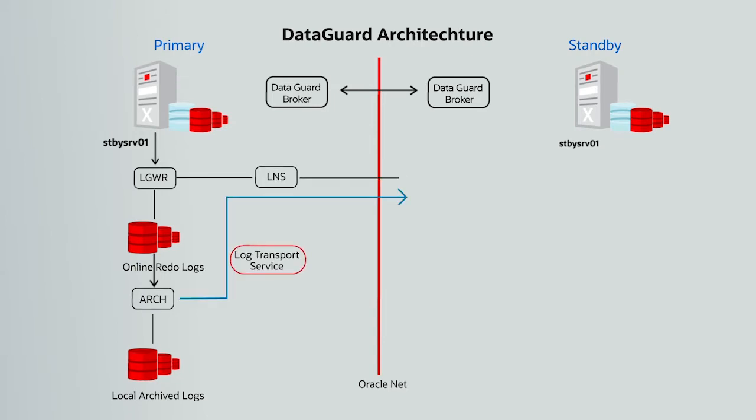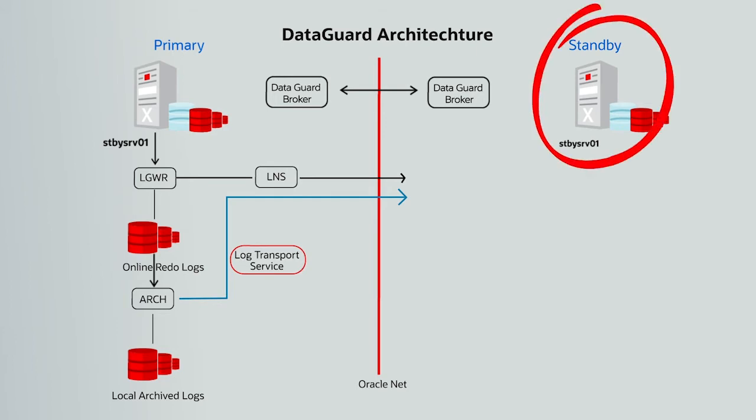The log writer network service reads this redo being flushed and sends it over network to the standby database. Its main purpose is to free up the log writer from performing the redo transport role.